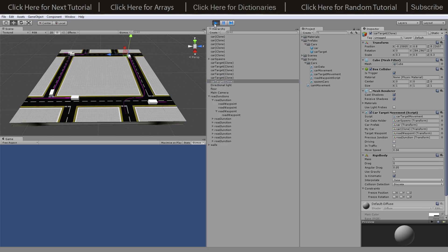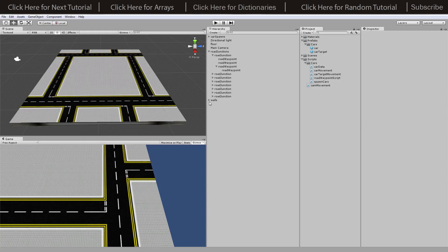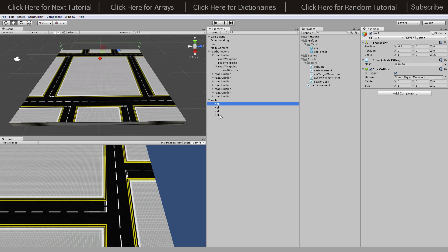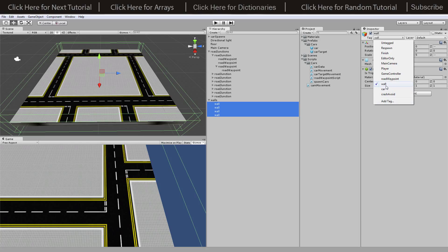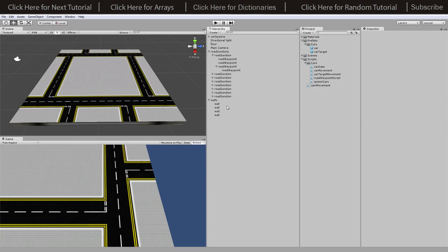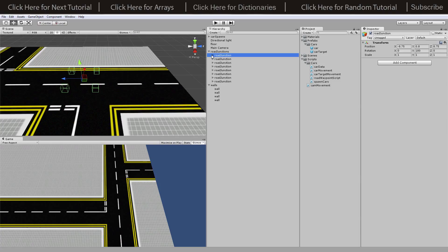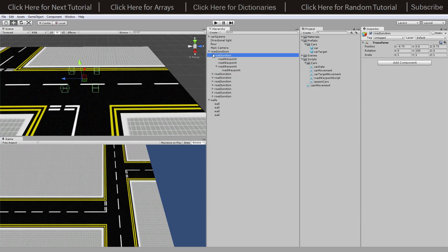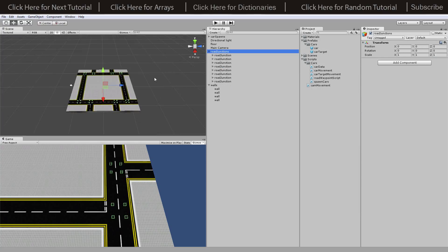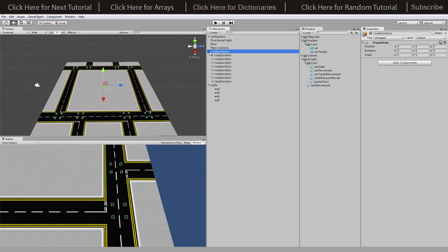Everything is based off of tags, so first things first we need to add tags to things. Our walls - just the walls, not the actual wall parent - need a tag of 'wall'. You just need to add that here; it doesn't really matter what you call them as long as it's referenced later in the scripts. Something else that needs to be tagged are the road junctions - each waypoint needs a tag of 'road waypoint'.